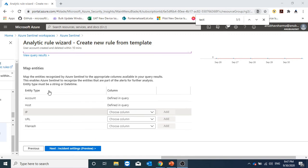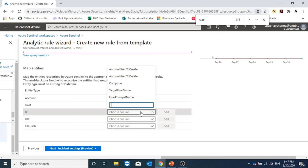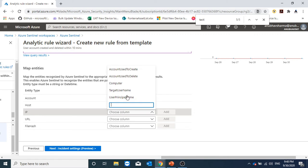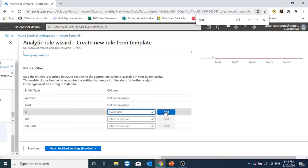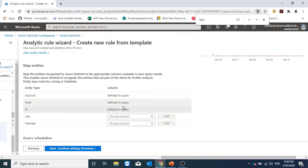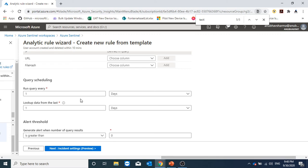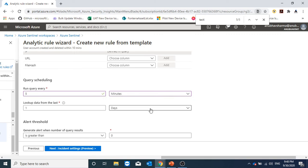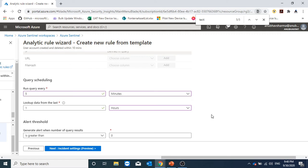Using map entities, we can map the results which we are getting from our query, like computer to Azure Sentinel recognized entities. For example, for IP, we can select computer here and add it. Account and host are by default defined in the query. So when we want to run this query, run query every, I would specify five minutes and it will look at the data from the last one hour.